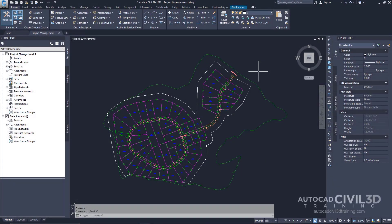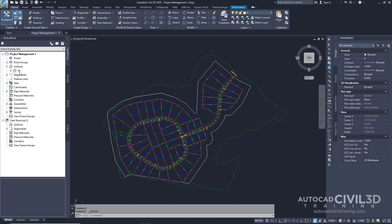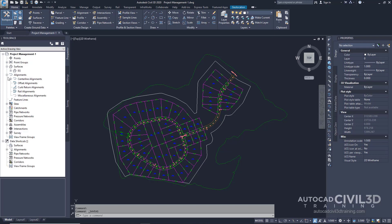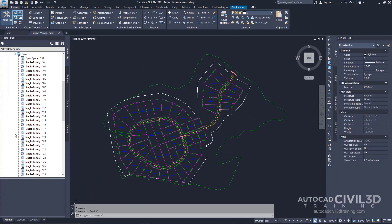In this exercise, you'll set up a folder in which to store objects that are referenced through data shortcuts. The Data Shortcuts folder contains all of the source drawings and data shortcut objects in a project. Open up the Project Management-1 drawing in your Tutorials folder. This drawing contains an existing ground surface, alignments that represent intersecting road center lines, and parcel objects that represent property boundaries.